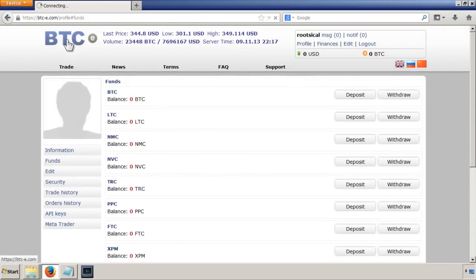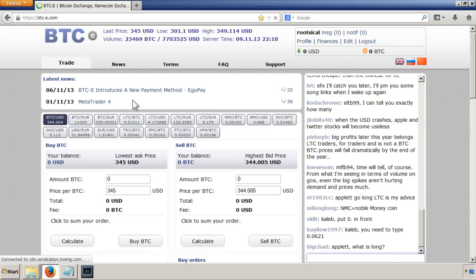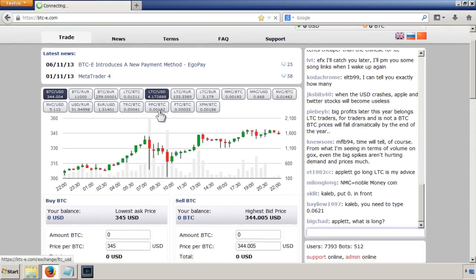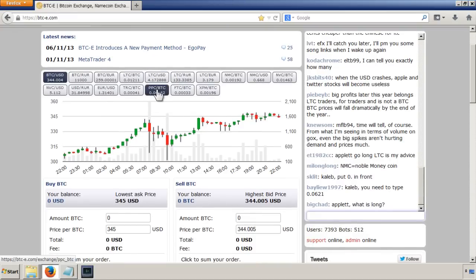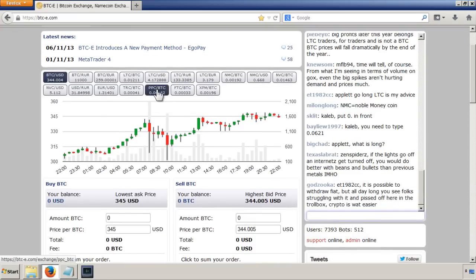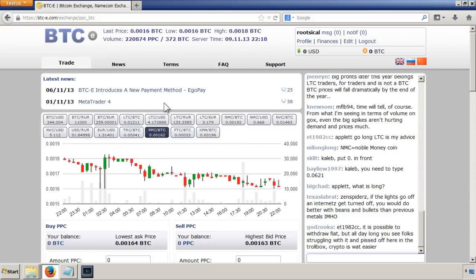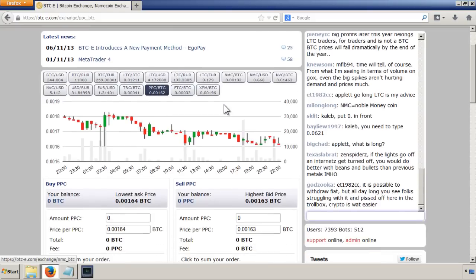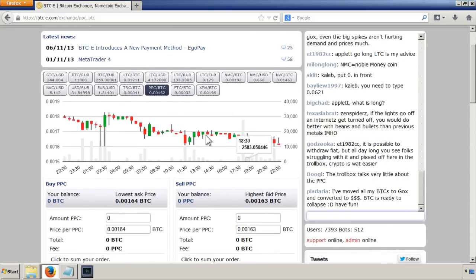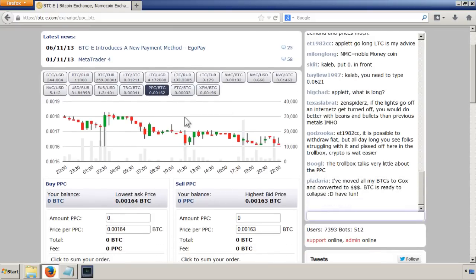To trade, just click on this button here, and like I said, we're going to be buying PPCs. We can just click on there to see what the price is.